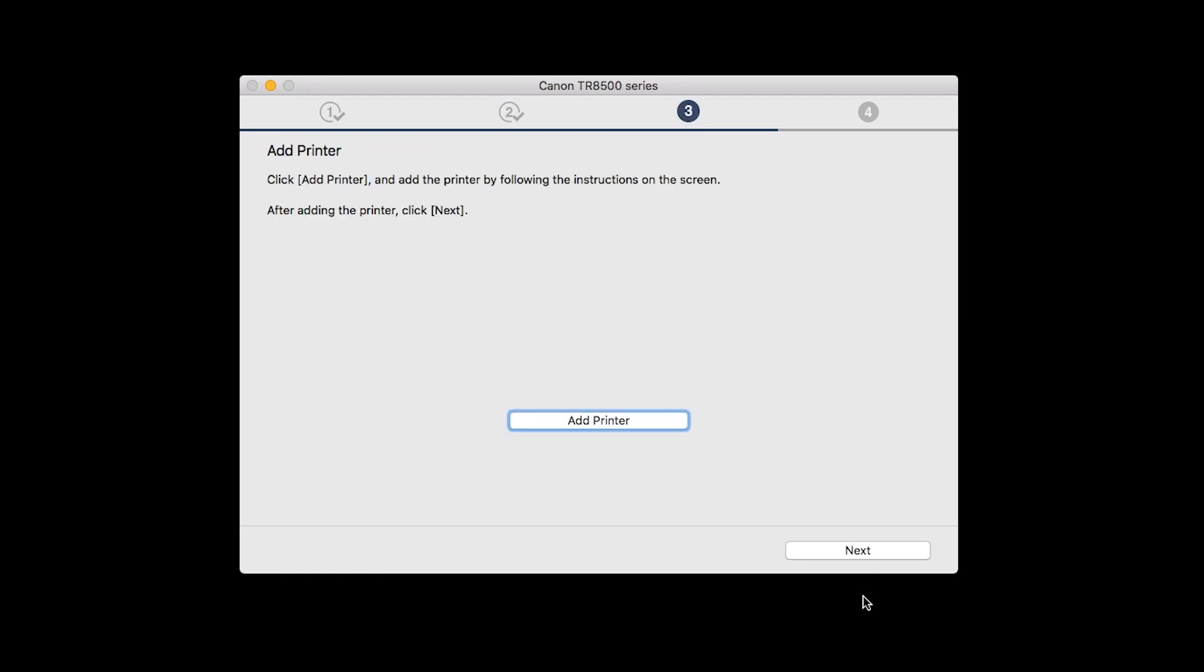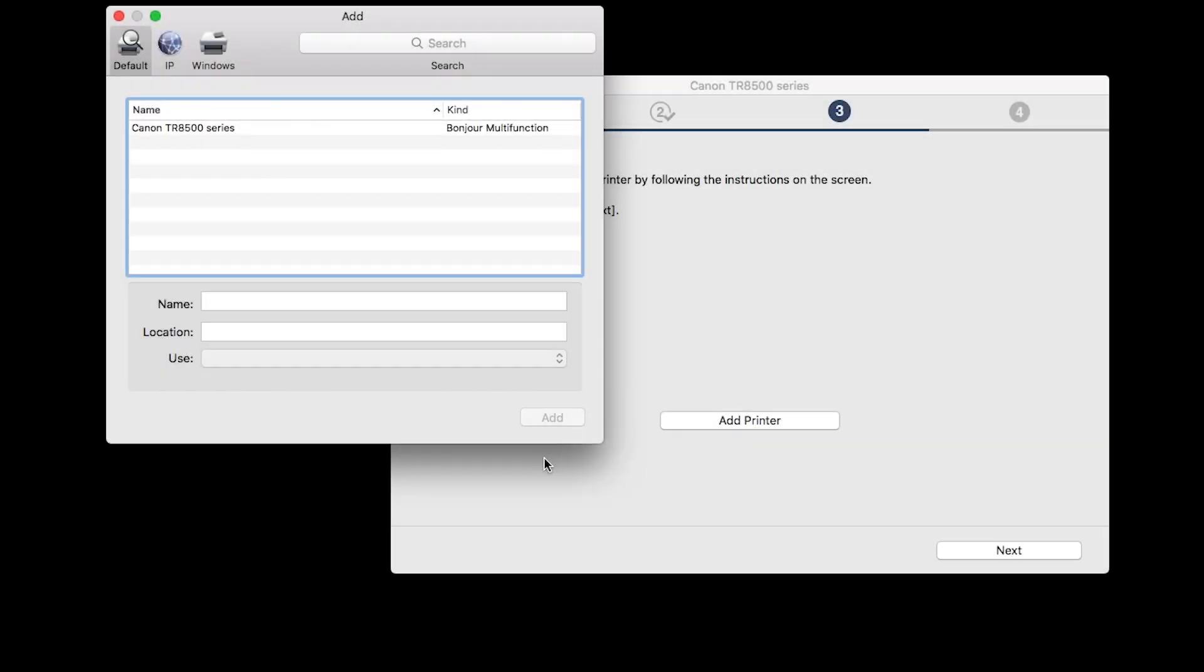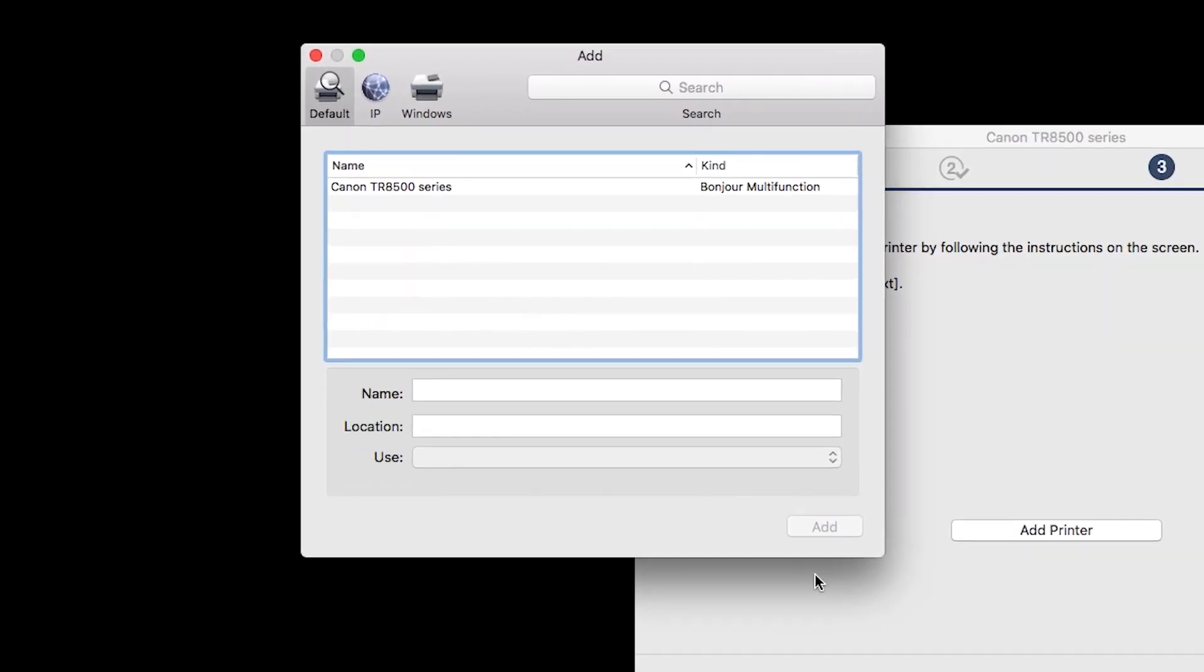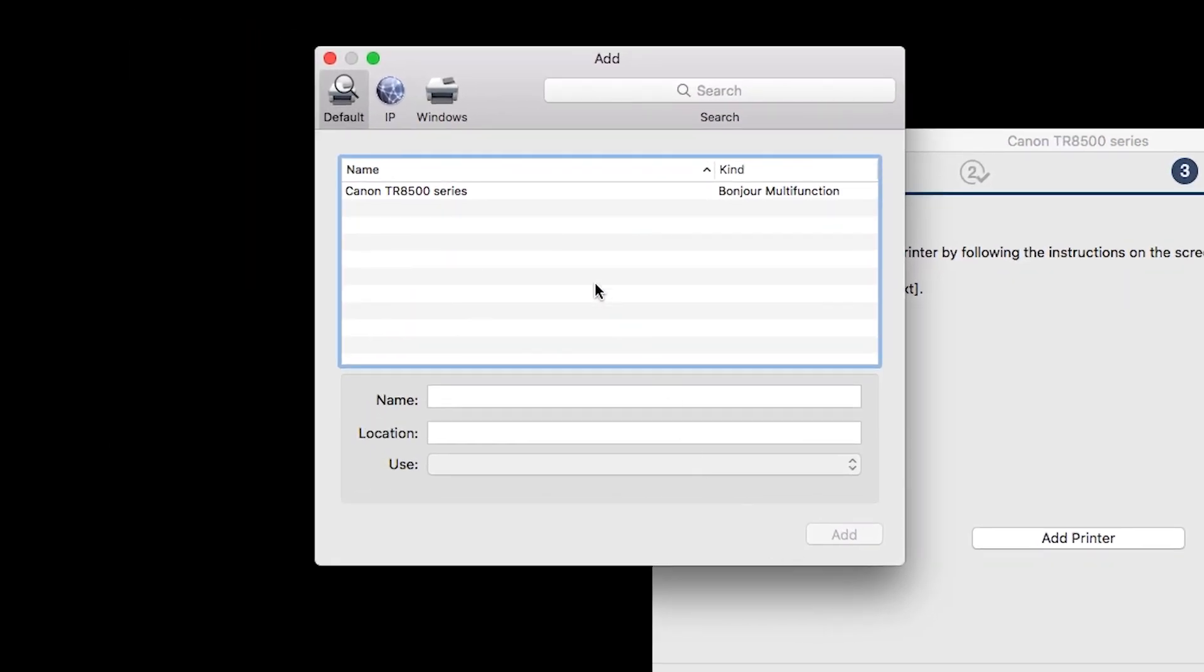When the Add Printer box appears, click Add Printer. Highlight your printer from the list.